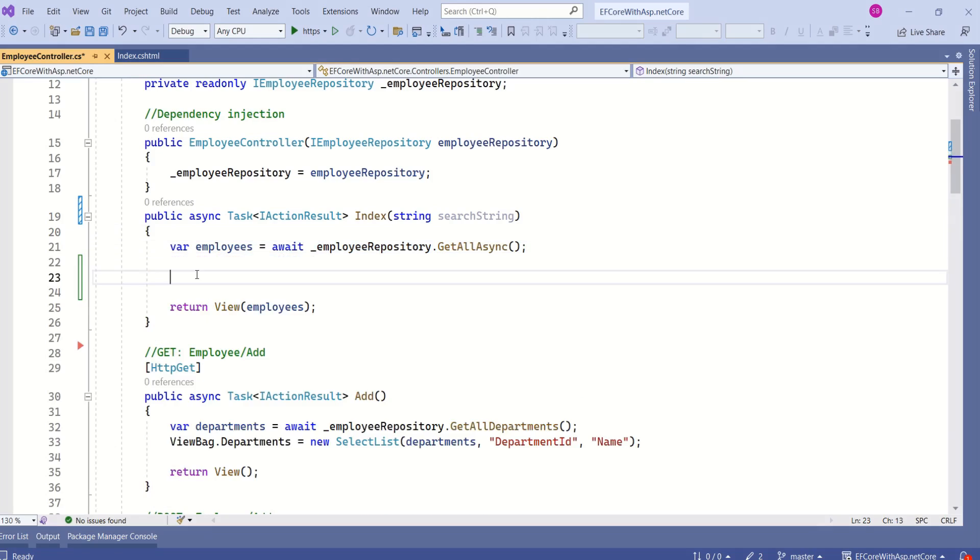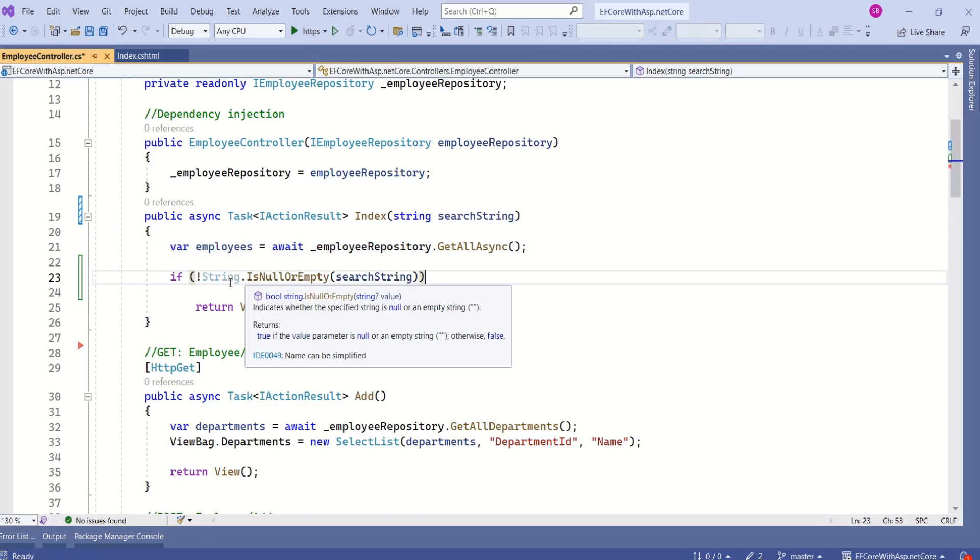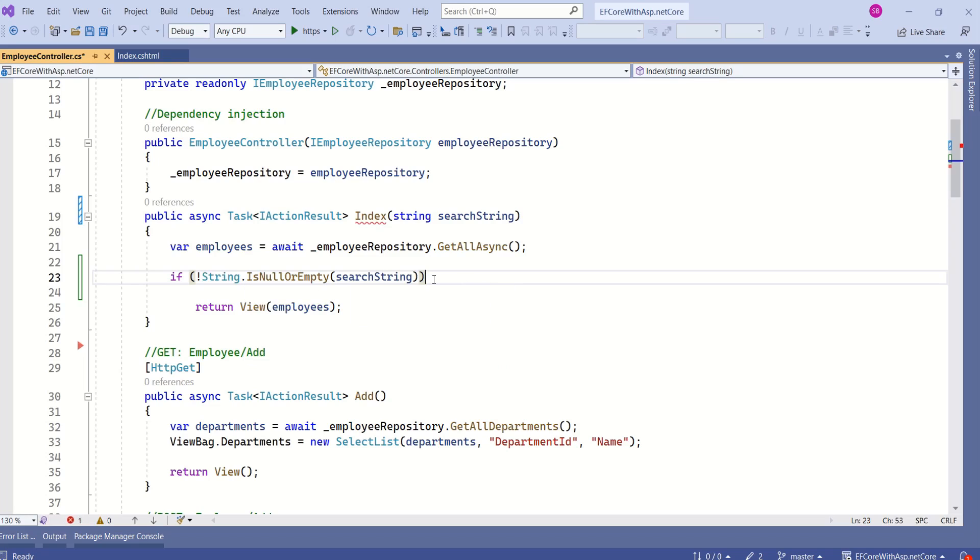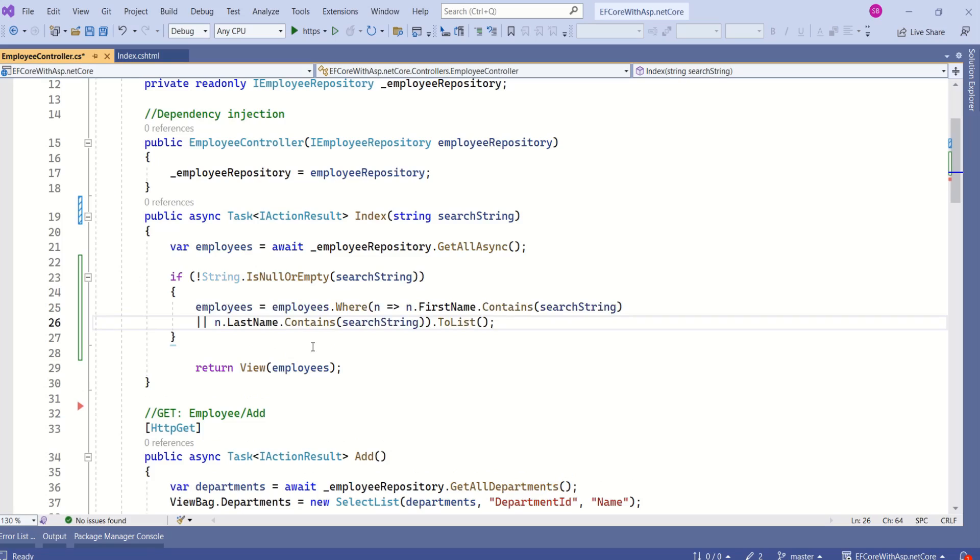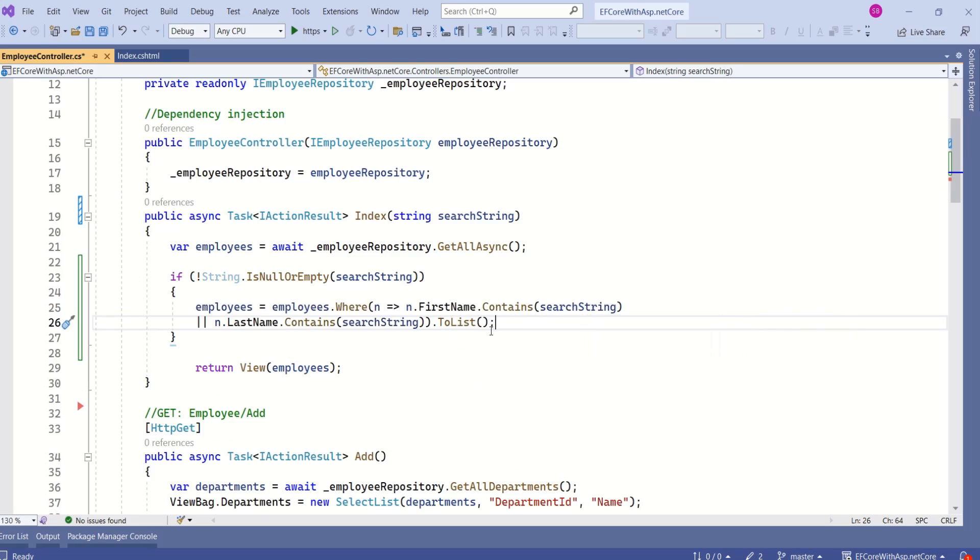Next, we are going to check if search string is not null or empty, then we are going to search for the records that match specific criteria. Here we are checking whether the first name contains the search string or the last name contains the search string.